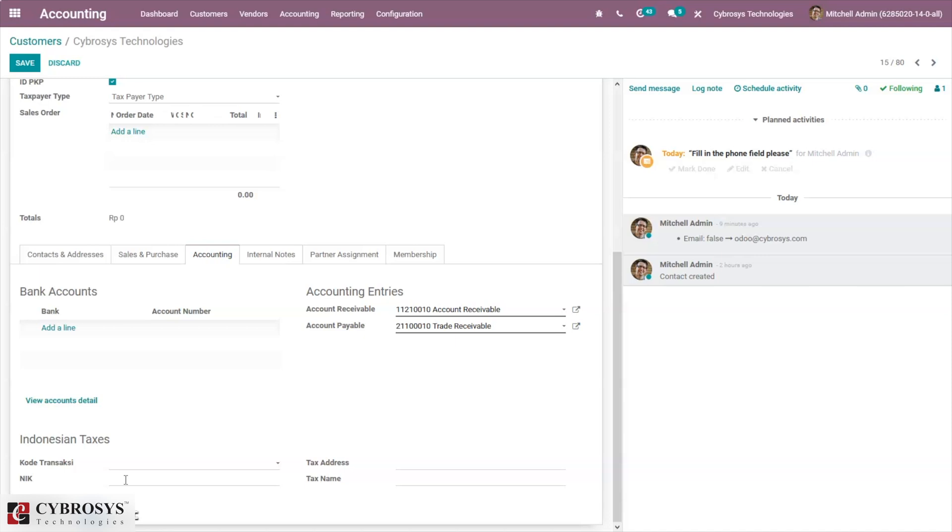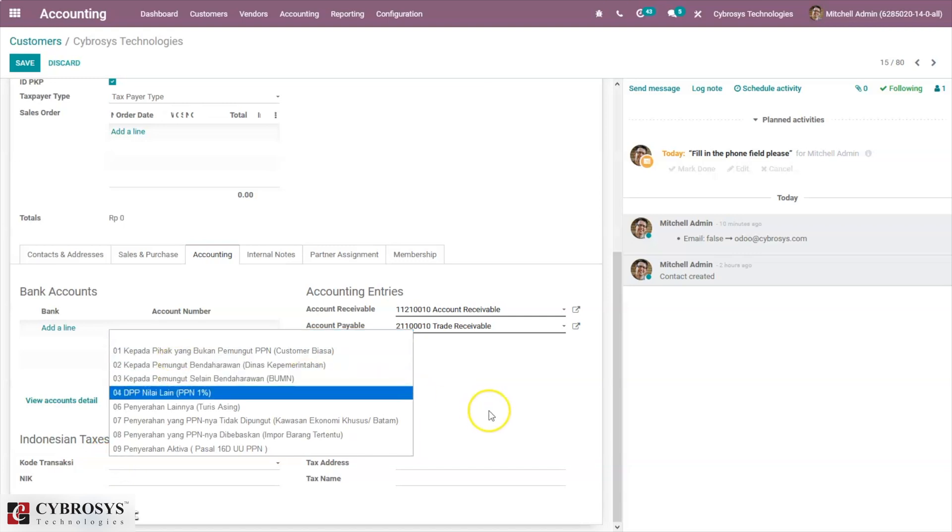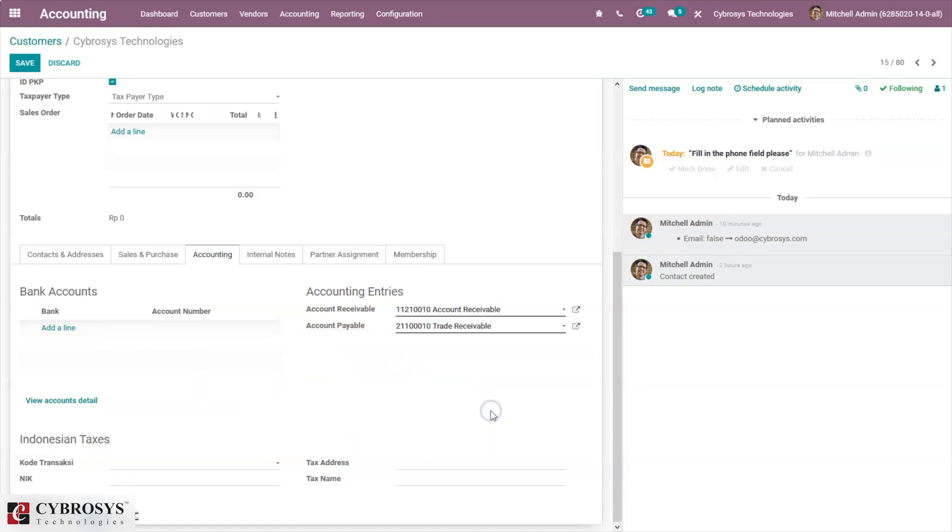NIK is a customs identification number, the personal identification number issued to users of custom services such as importers and exporters by the directorate general for customs and excise. Here we can also provide other details like the transaction code, which is the first two digits of the tax number, then the AK number. We can provide tax address and tax name.